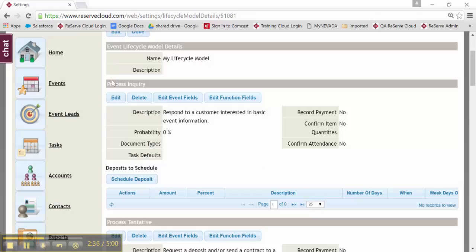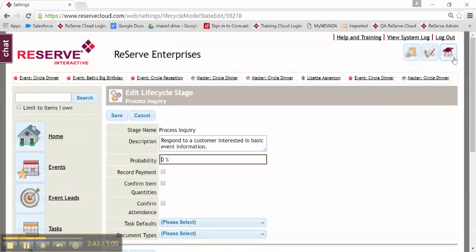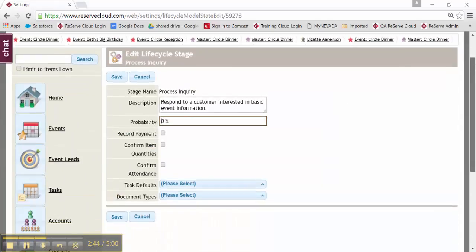So at process inquiry, there's some fields here that I can edit. And I can do that at each step. So as I build this lifecycle, I'm going to edit process inquiry first.